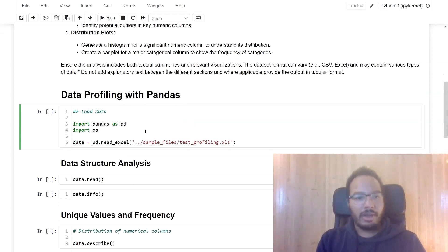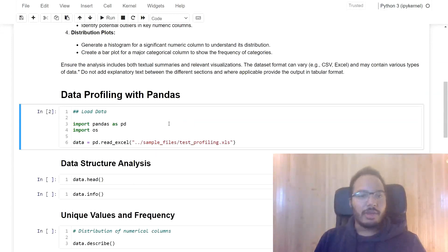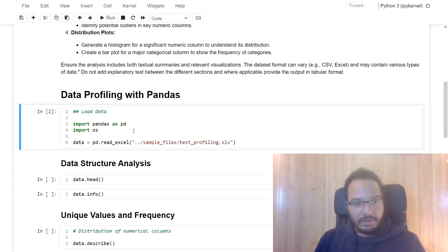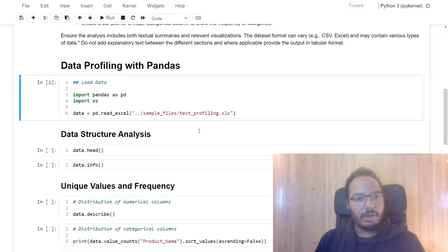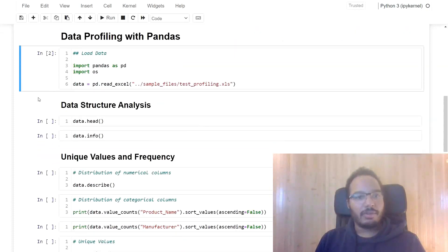Over here, I already prepared. So I'm only loading the same dataset using pandas.read_excel. So it's loaded over here. And then we start with the data structure analysis.